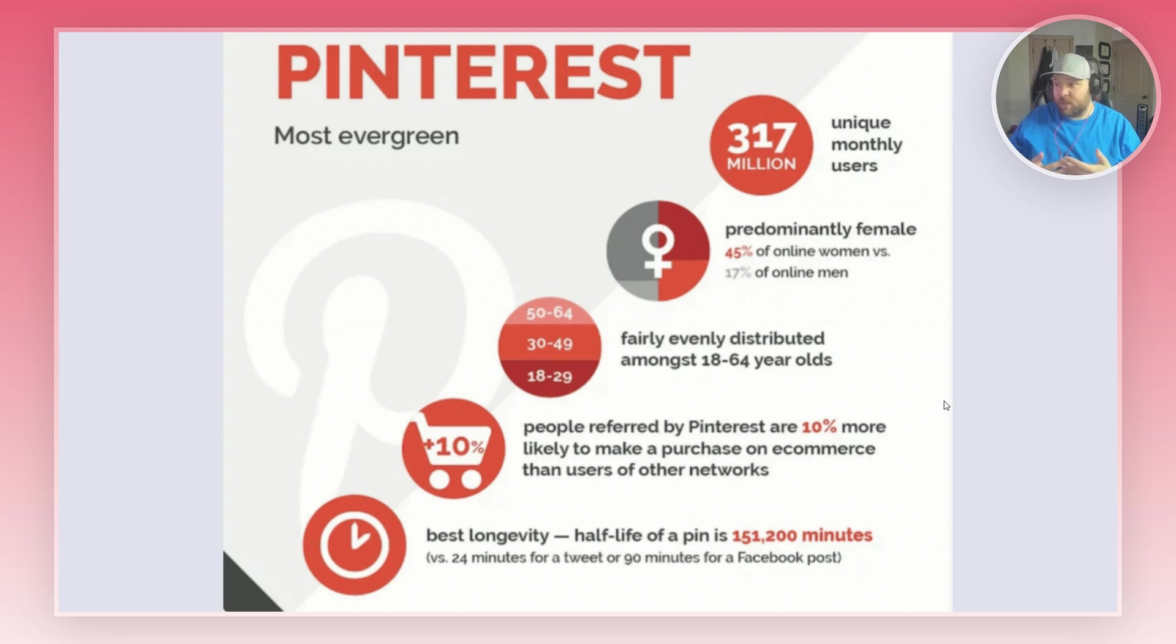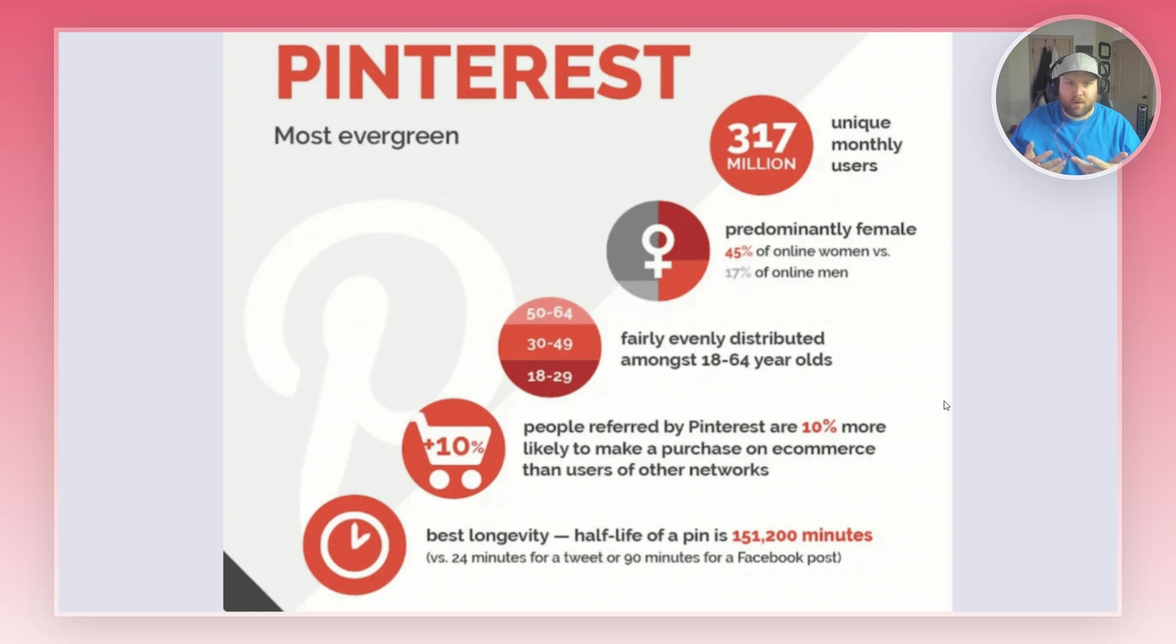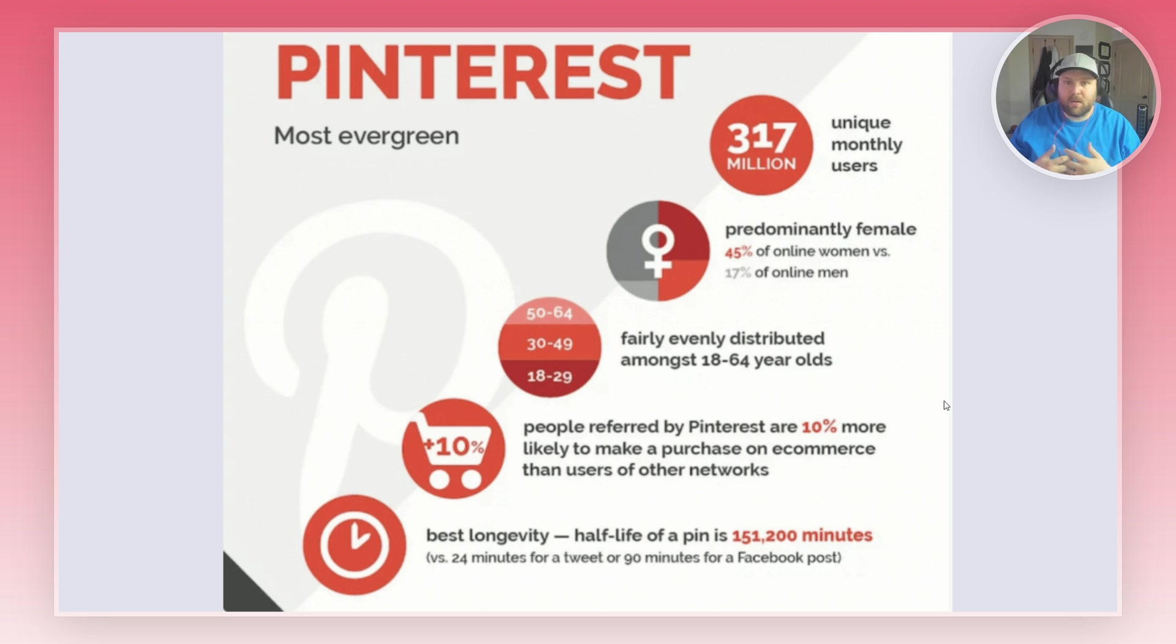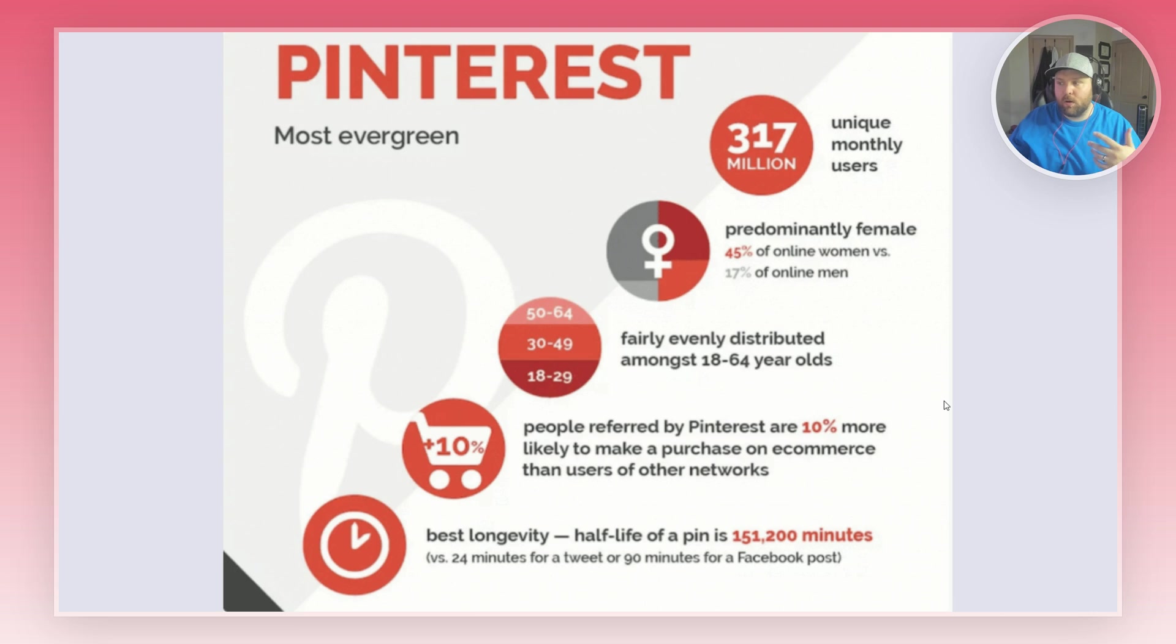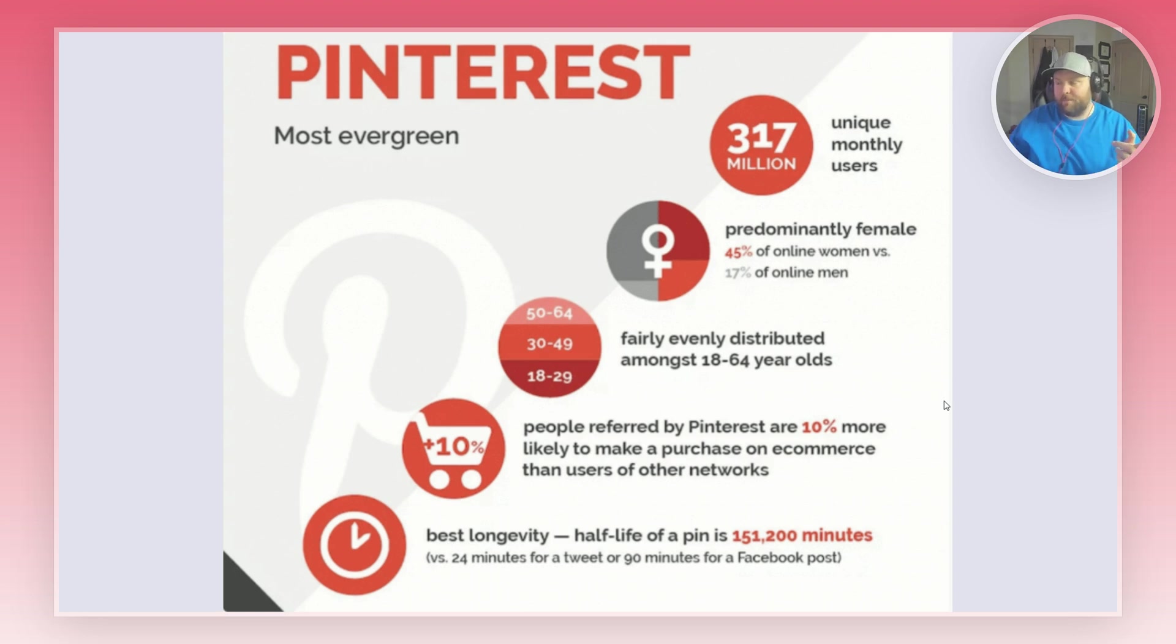People referred by Pinterest are 10% more likely to make a purchase on e-commerce than users of other networks. A lot of times people go on Pinterest looking to buy stuff. They're fairly evenly distributed amongst ages, 18 to 29, 30 to 49, and 50 to 64. It's pretty spread out and more and more people are always getting on Pinterest. It is predominantly female but there are more men joining Pinterest every day, and right now there's 317 million monthly users, which is pretty insane.